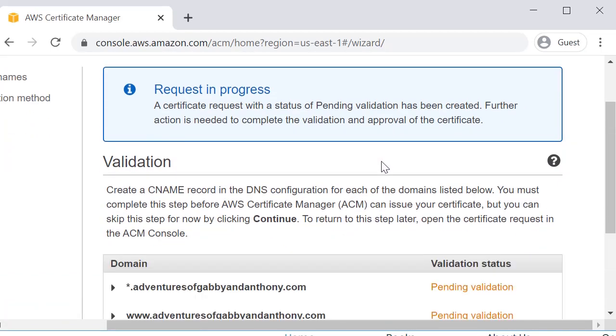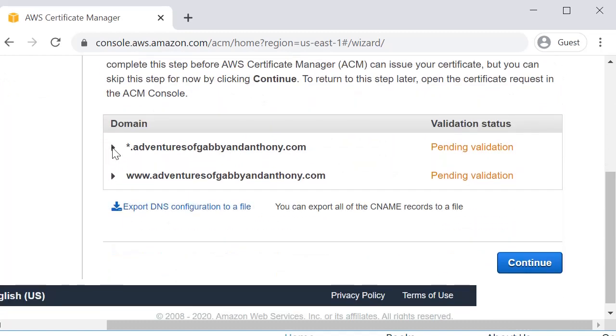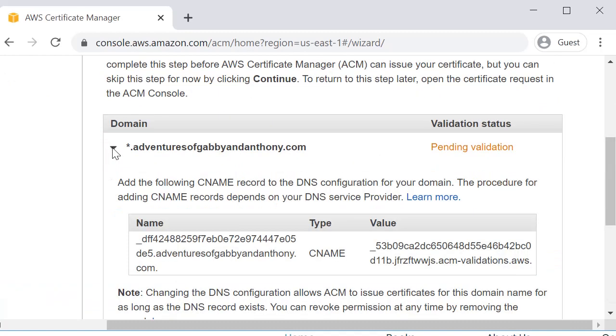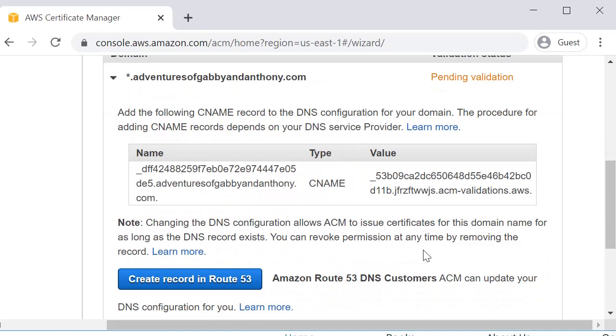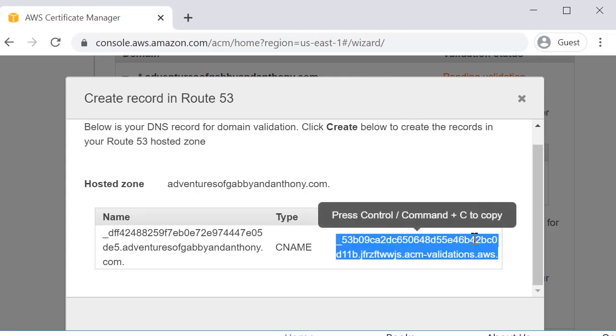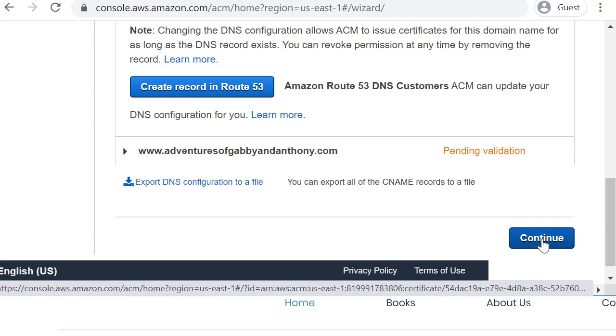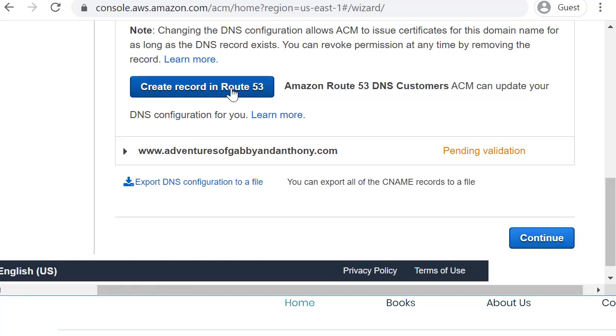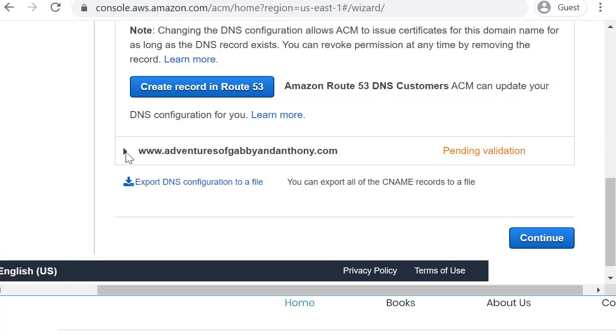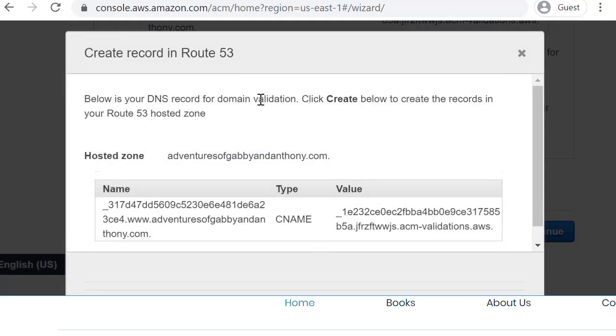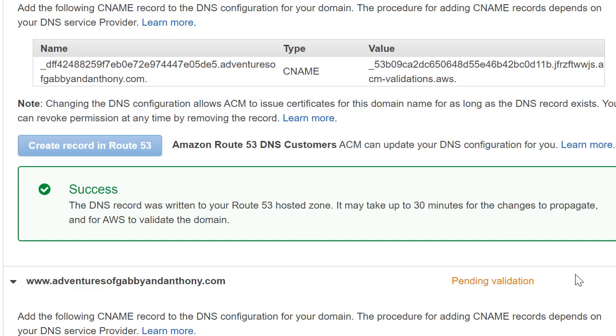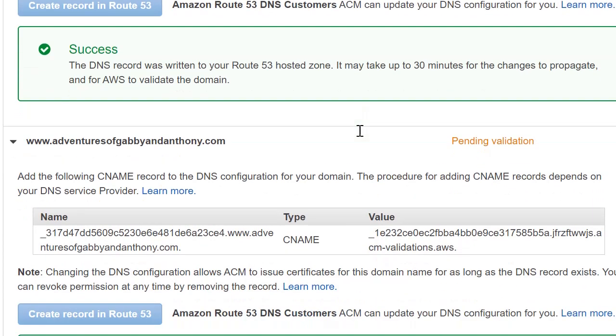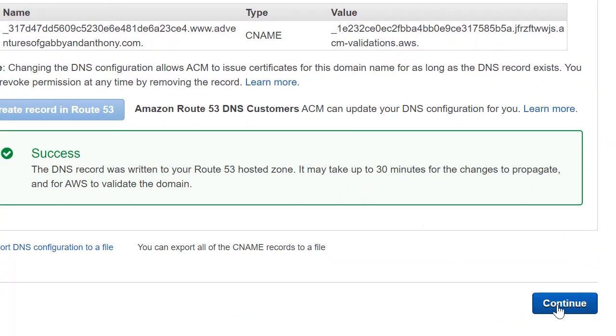Now you're not done yet because you need to do your validations. So if you click on the arrow and you see the name and the CNAME and the value, this will actually input this into Route 53 for you. So you would just click create record in Route 53 and you'll have to do this for each one of them. And then we will click on the next. We will do create record in Route 53 and create. Then you can actually click and you see it says success and then you can click continue.